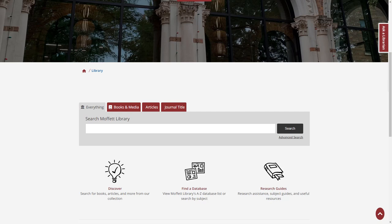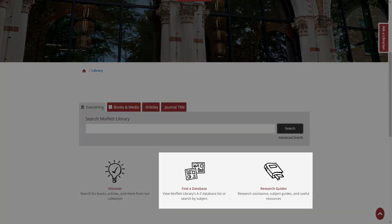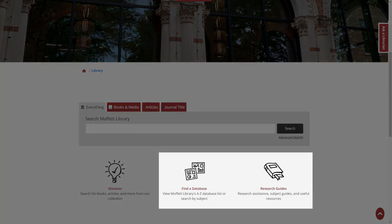This time, we're going to focus on two of the links already shown in the first video: databases and research guides.